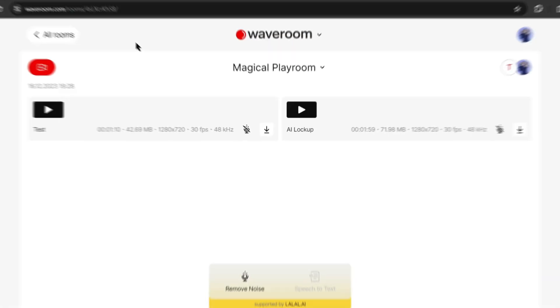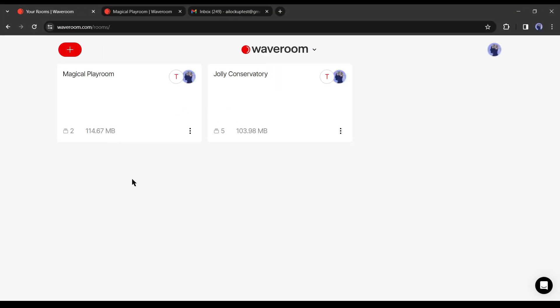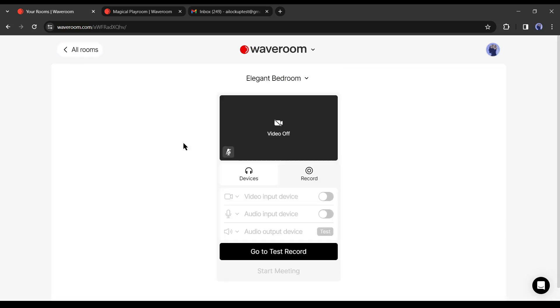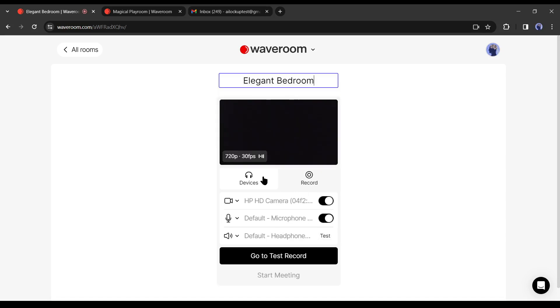Now if you want to create more room, you can do it also. Just click on the plus icon from here. A new room will be created in a random name. To rename the room, click on the room name from here and then select rename. Now you can rename the room.